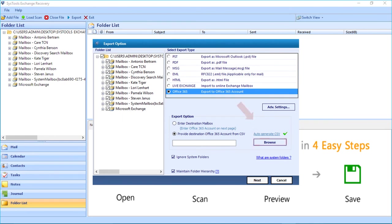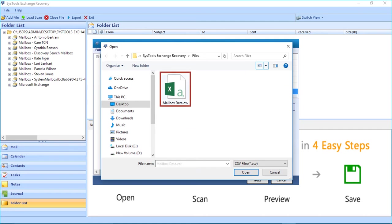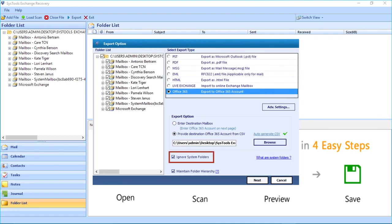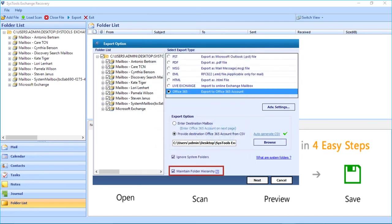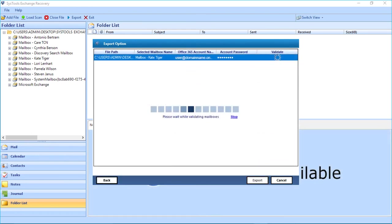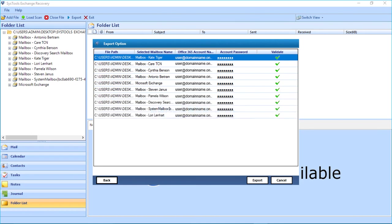Then click OK. After that, click the Browse button to select the CSV file from the same location where you saved the file, then click Open. You can see the Ignore System Folders option selected by default. Click the blue link to learn about system folders. Below you can see the Maintain Folder Hierarchy checkbox selected by default. Now click the Next button to proceed to export the files. Here you can see each mailbox will be validated by the software in the process. After the validation process completes, click the Export button.